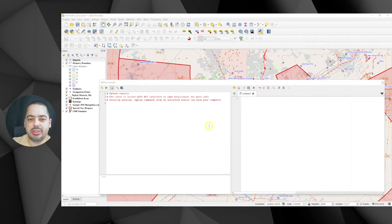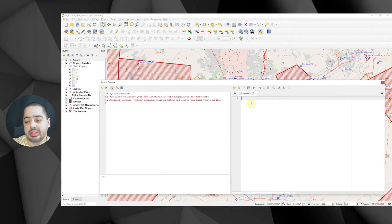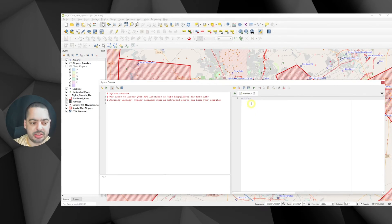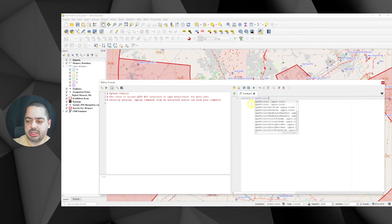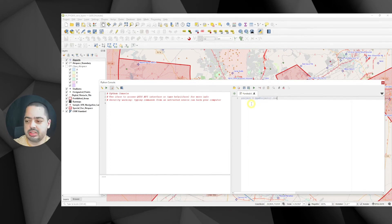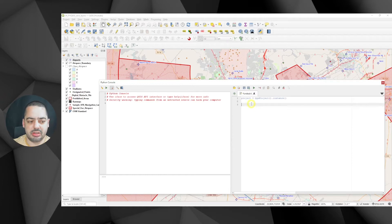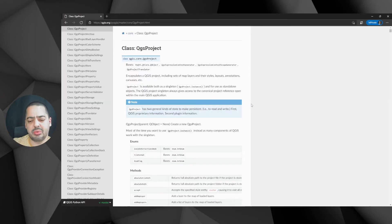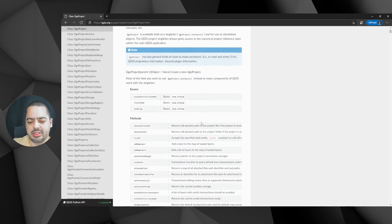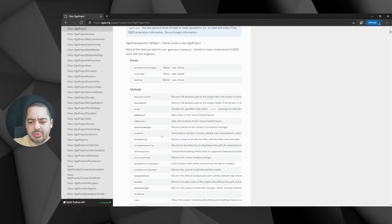We have the Python console open. The first thing we need is to get the project itself. I'll call this variable 'project' and use QgsProject.instance() — this gets the project itself. If you go to the documentation, the first thing we want is a method that we can use.